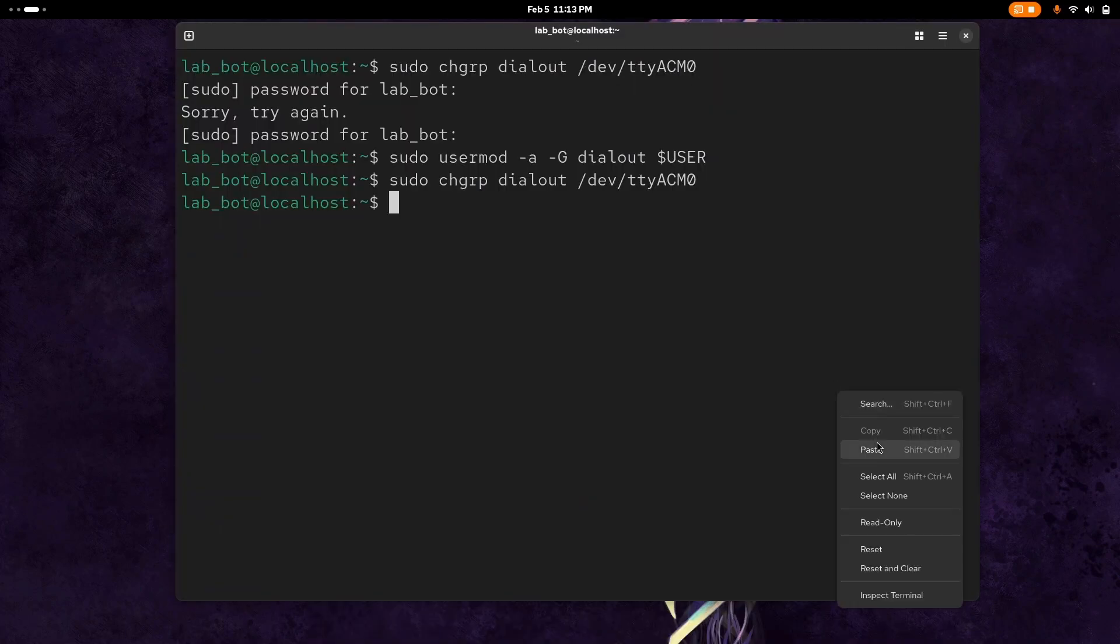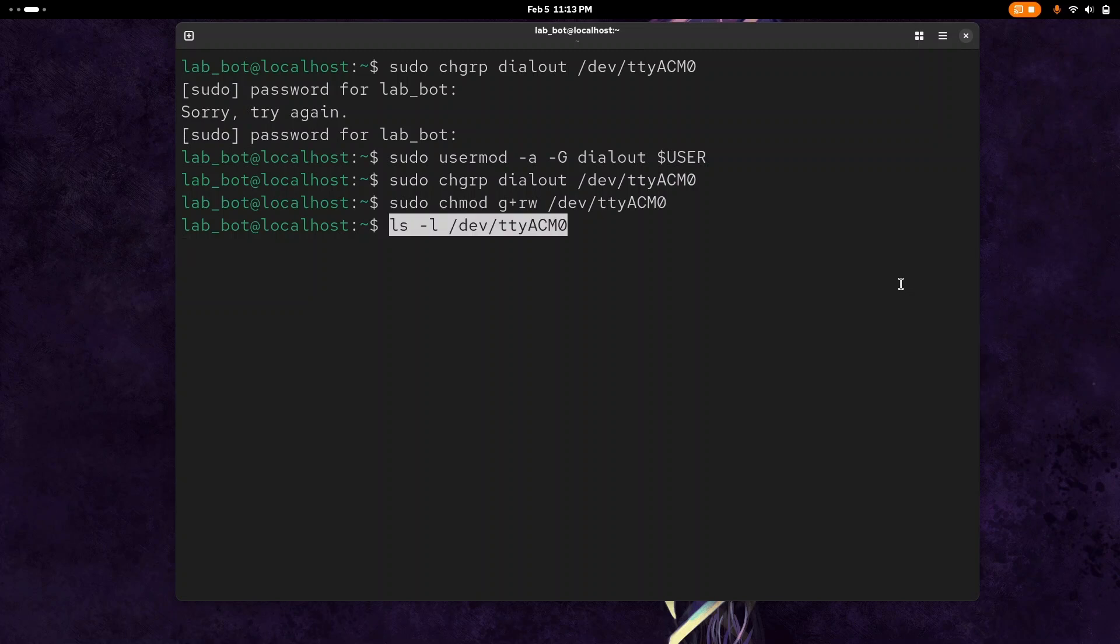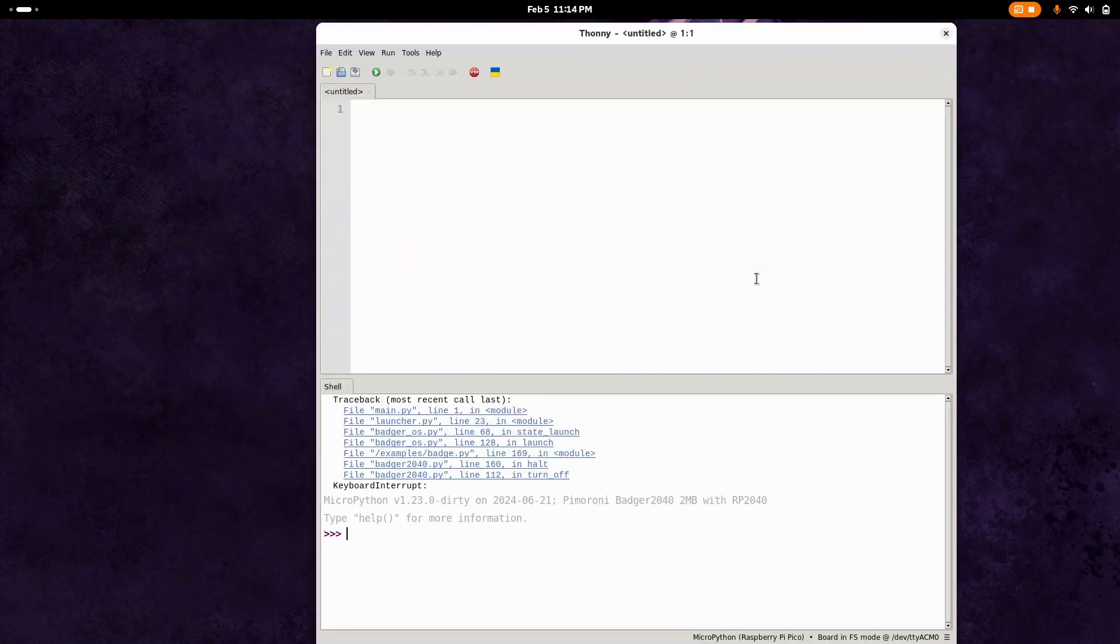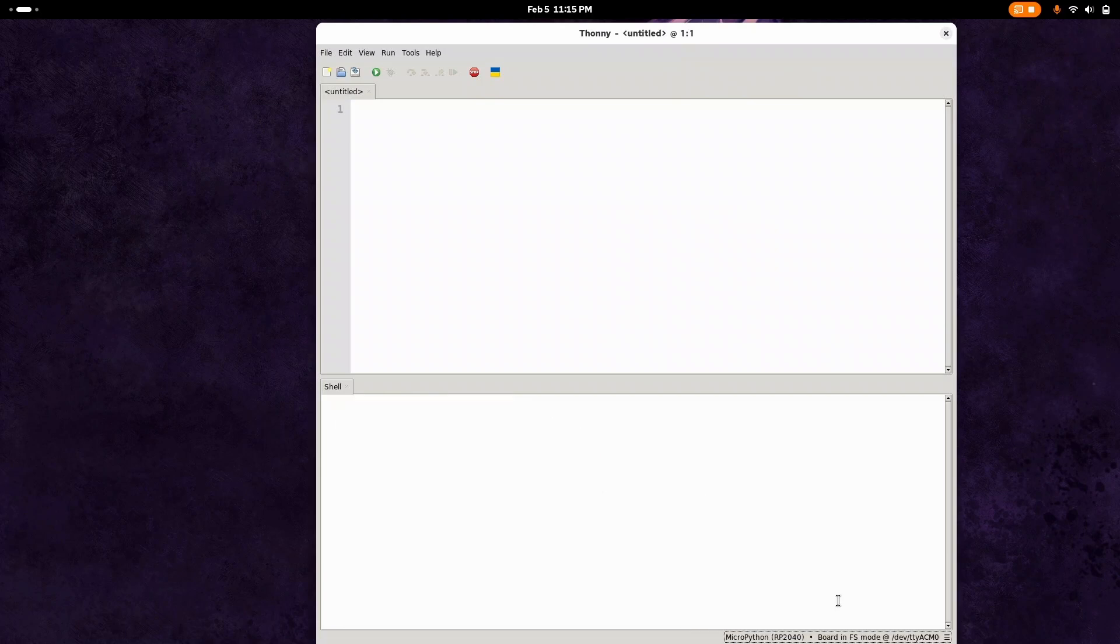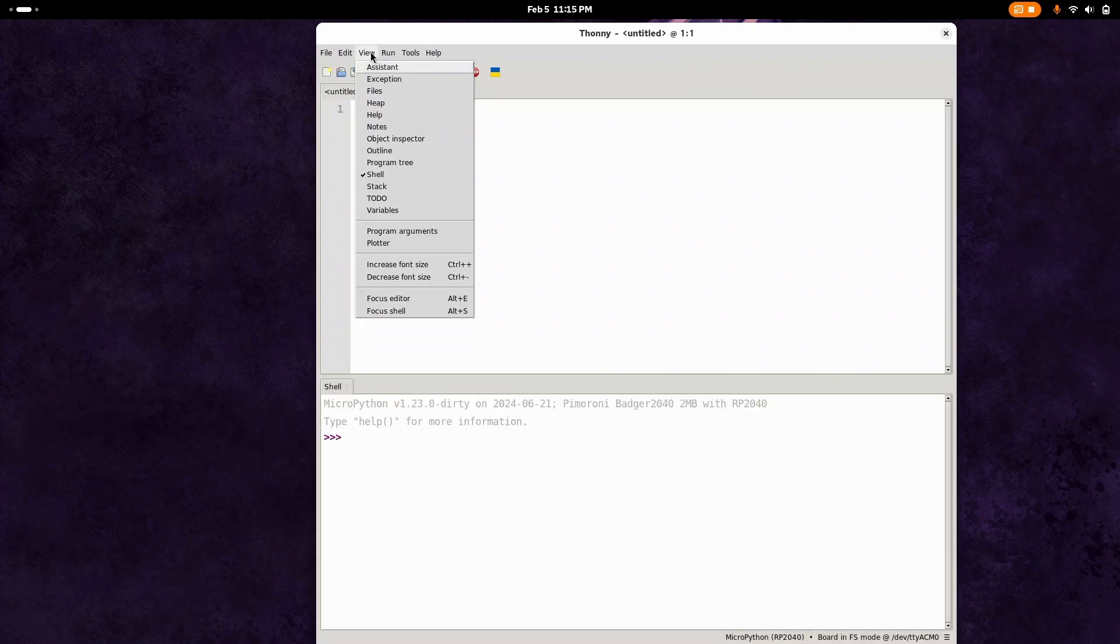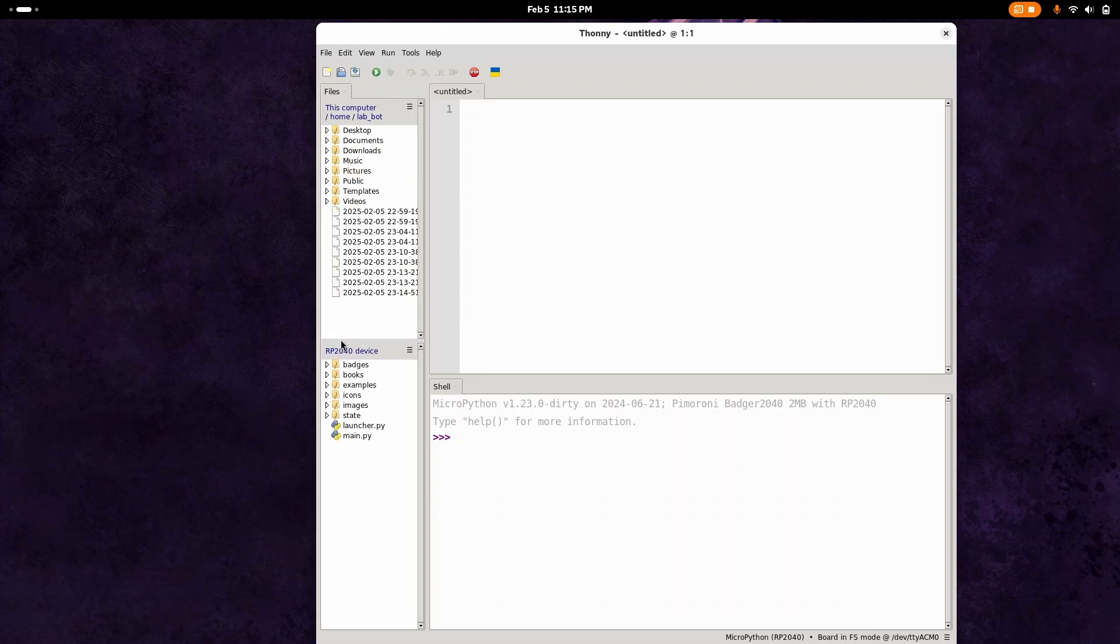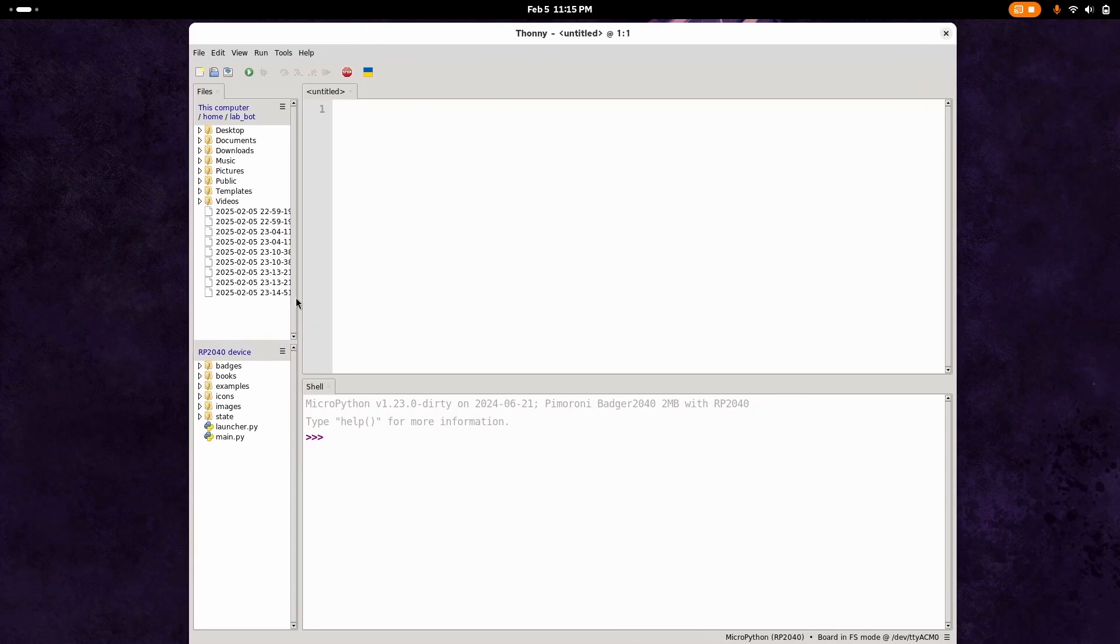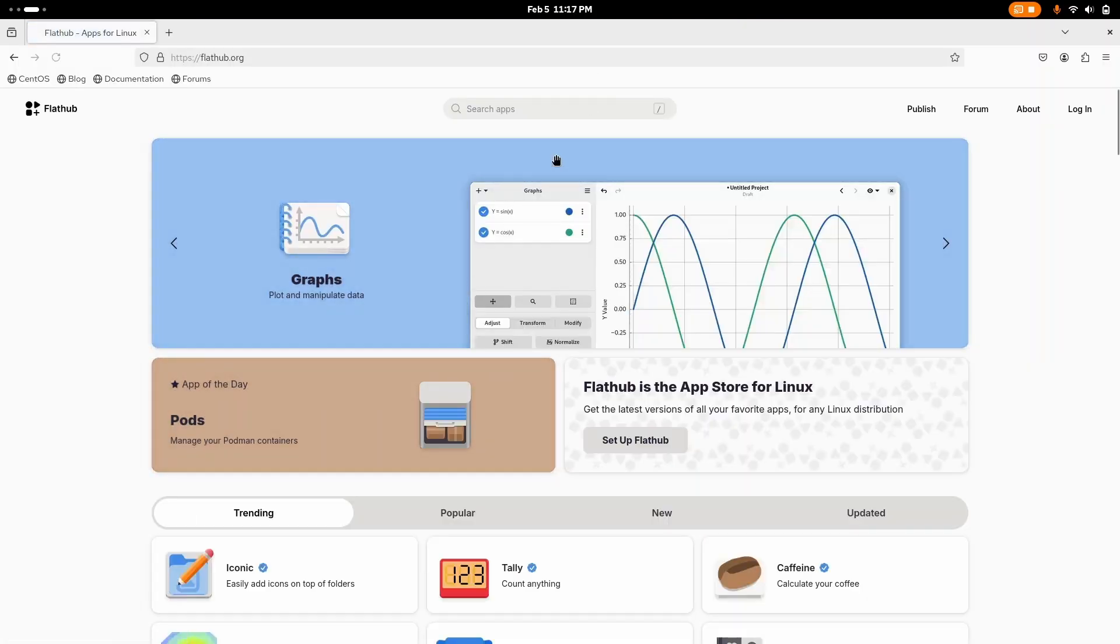I did a sudo change group dialout to dev slash TTY. That's still not quite working yet. I also went through and did usermod dialout and then change group dialout and then changed the read-write permissions for that. Once you've done that, this shows up and you can actually see your Badger, which is great. It'll connect to it. You want to change how Thonny looks a little bit so it's easier to push files back and forth. The top side here shows you on your machine. On the bottom side, it shows the file system connected to your Badger 2040.